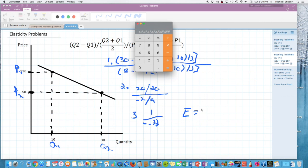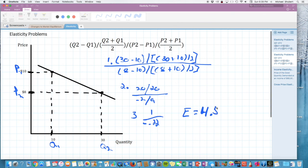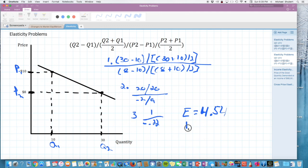After running the calculations, elasticity equals 4.54 in absolute value. Because elasticity is greater than 1 but less than infinity, this demand curve is elastic.